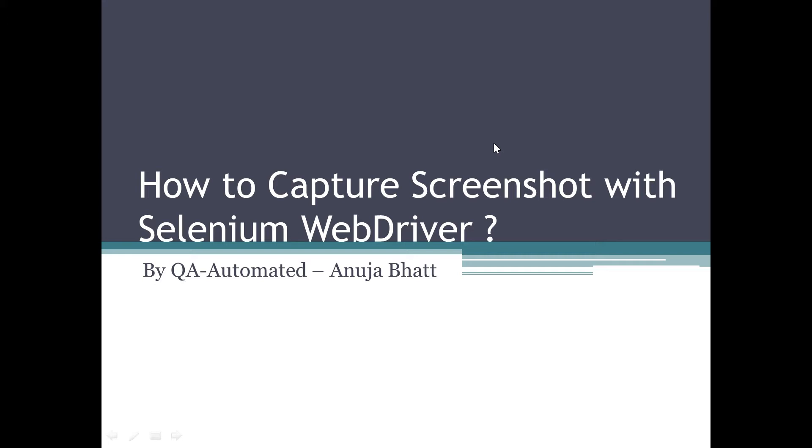It is very important to capture screenshots while writing automation scripts so that we can understand the flow of our test cases. If something goes wrong, then we can easily find out whether there is a bug in the application or there is a problem with our test script. So taking screenshots is very important while writing automation scripts.